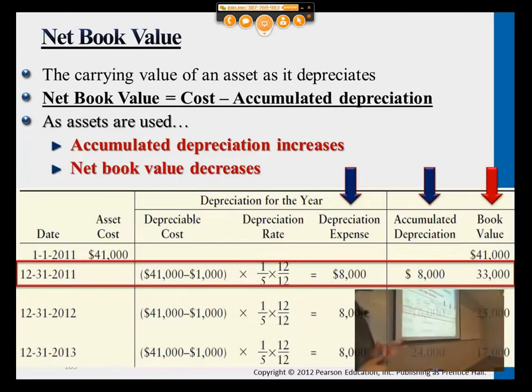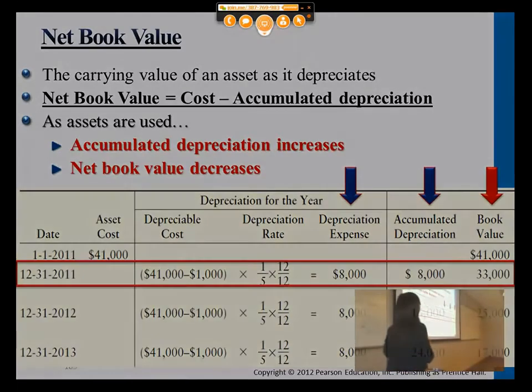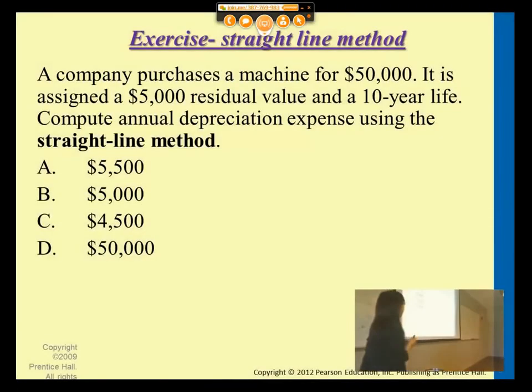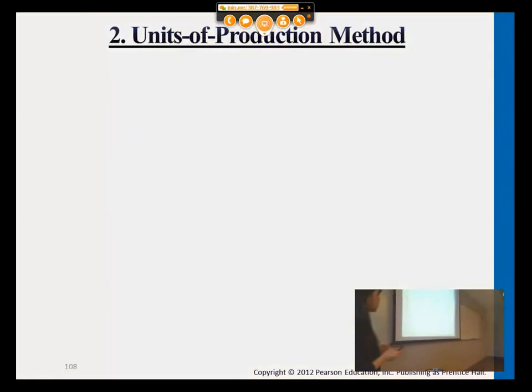Okay, any questions so far? Let me go into the second method here, since we have a problem for homework.